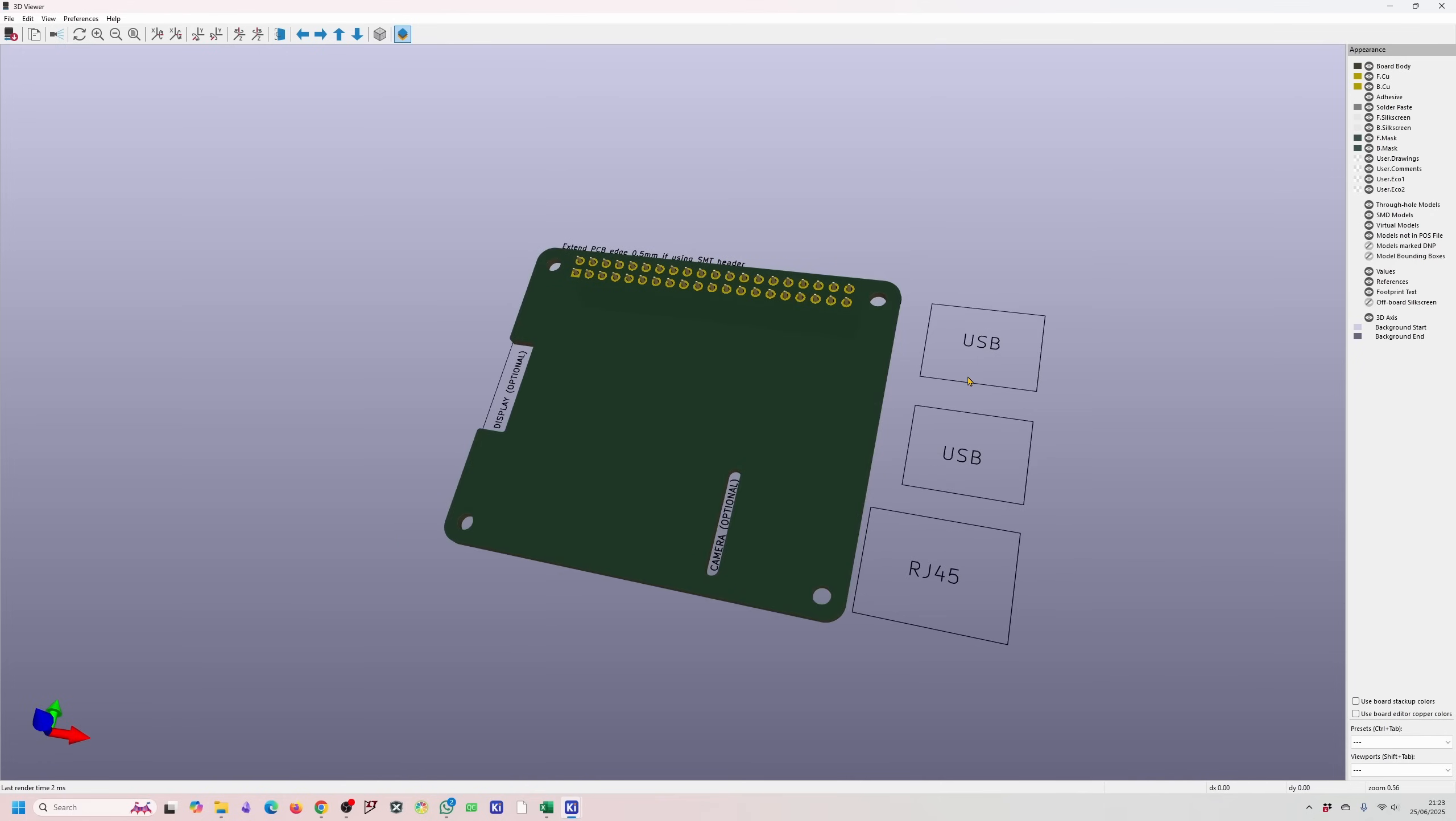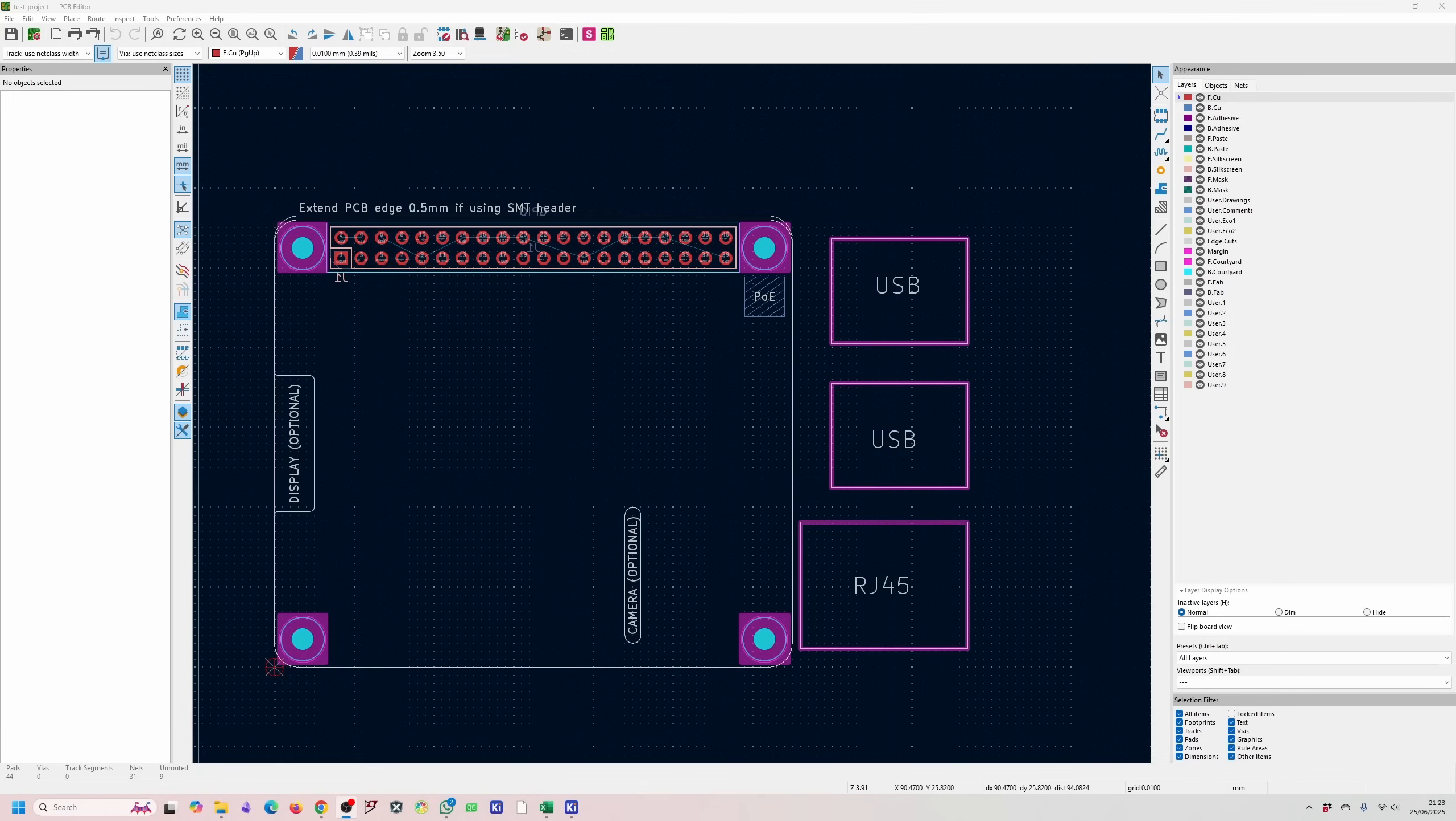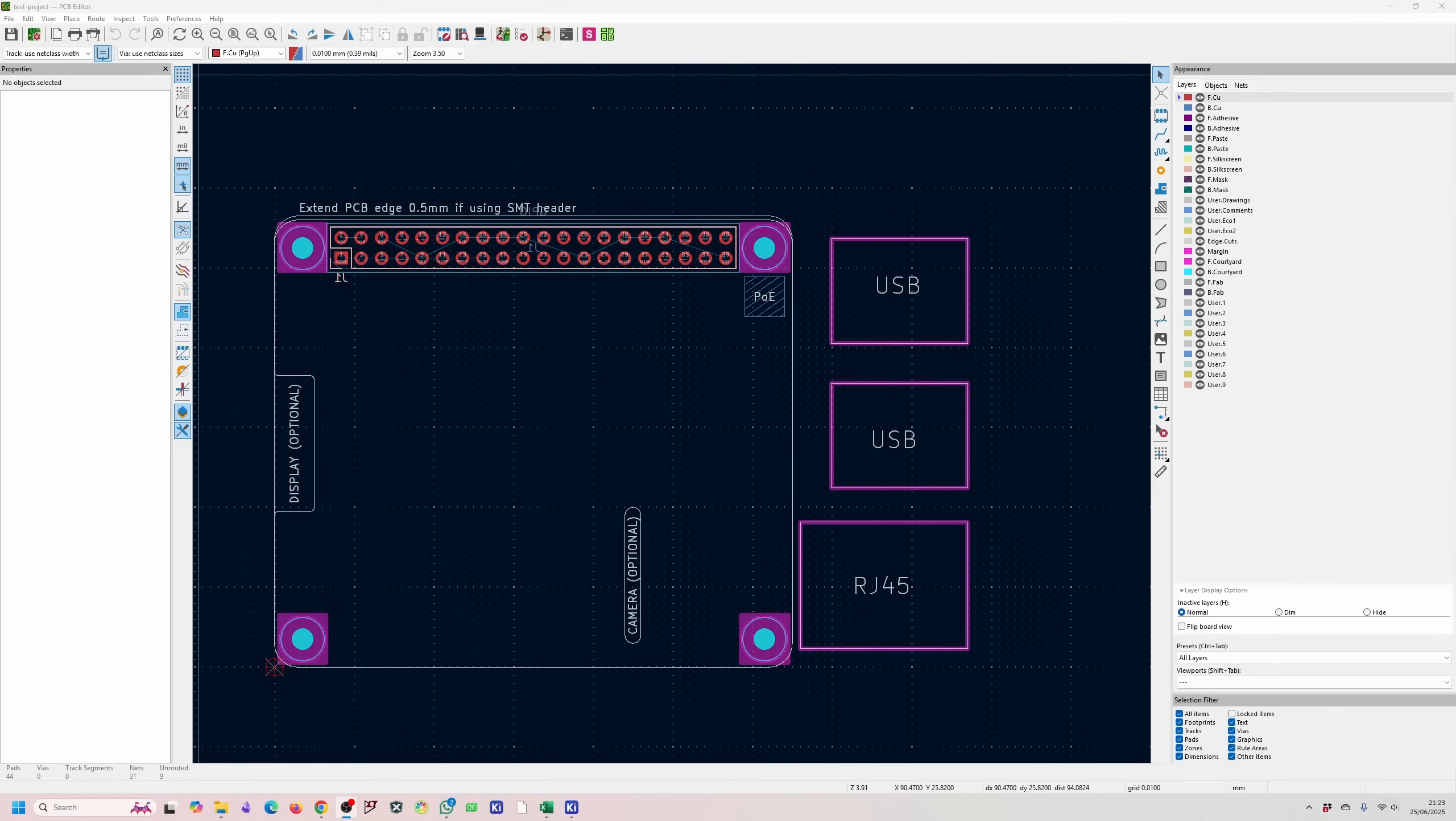It also tells you where the USB connectors and the RJ45 connectors are on the Raspberry Pi just if you need it as a reference. So as you can see it's fairly easy to set up a project using the templates for Raspberry Pi and we'll be doing a similar project for an Arduino shield as well.